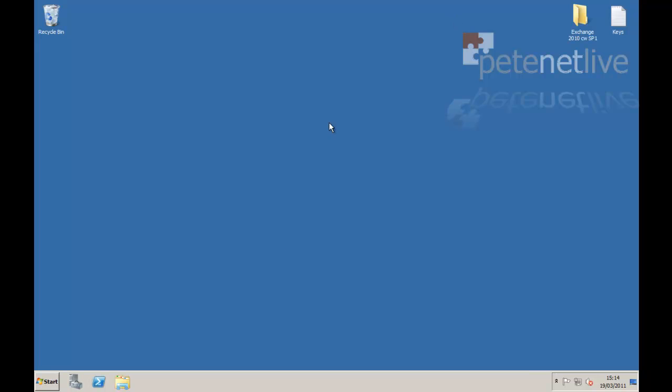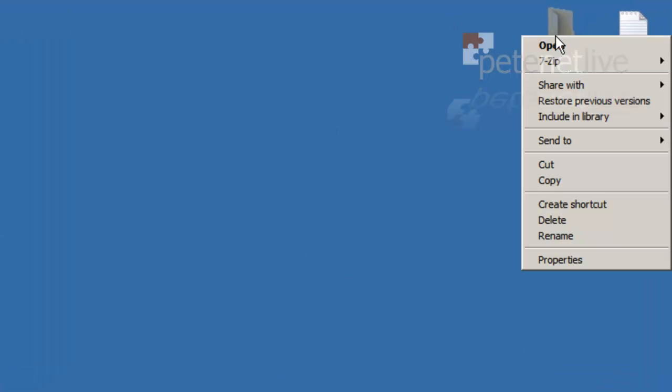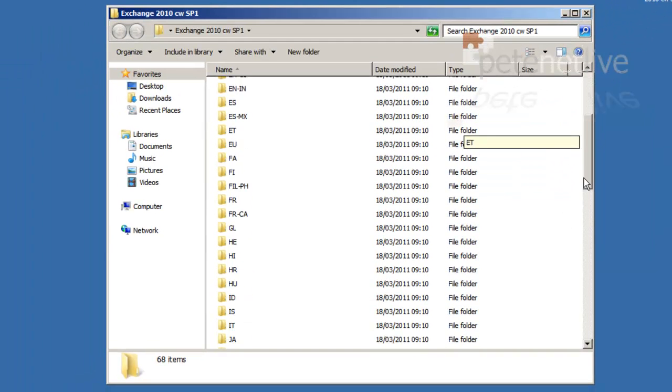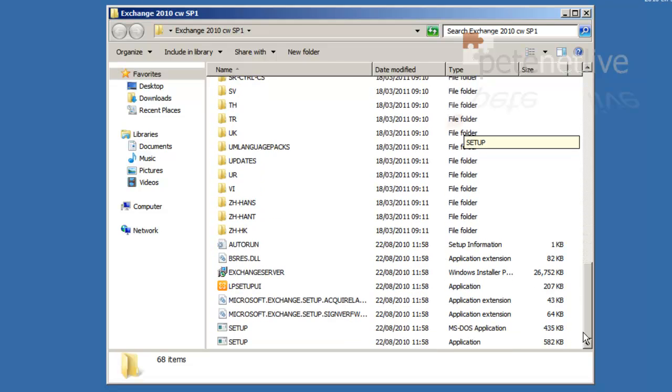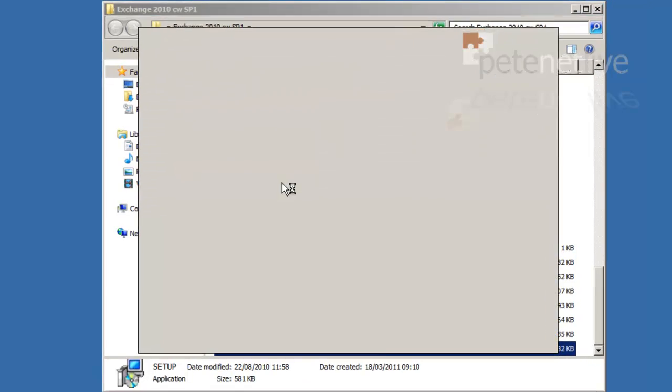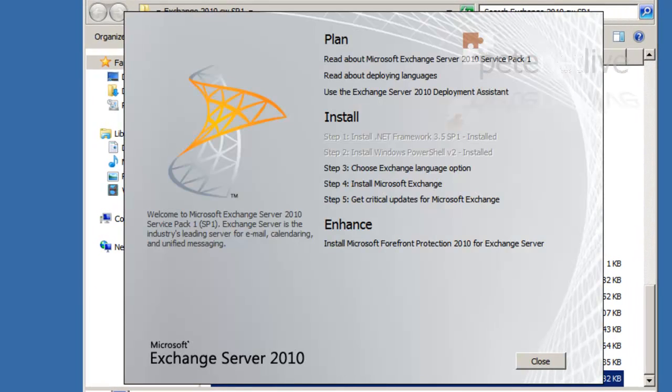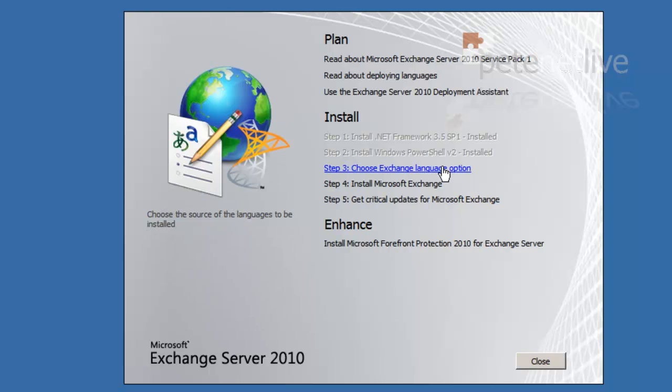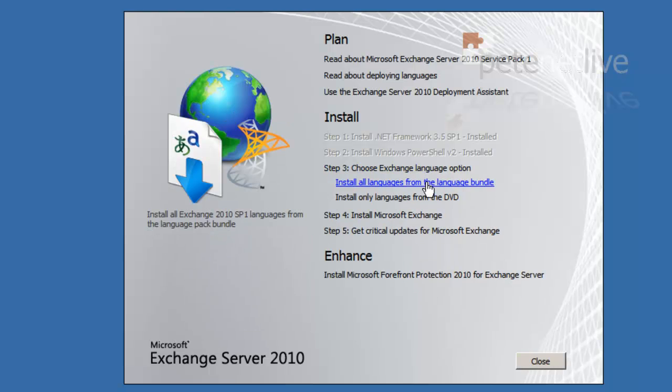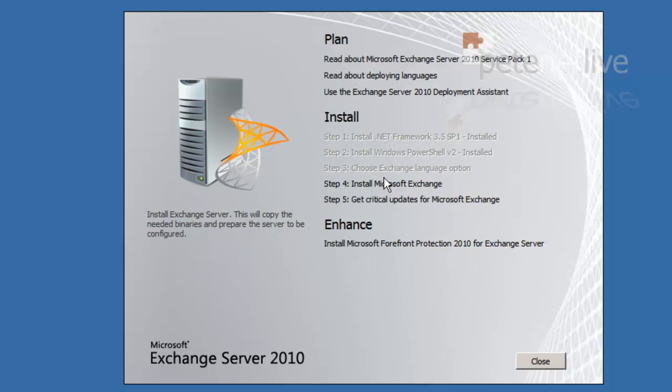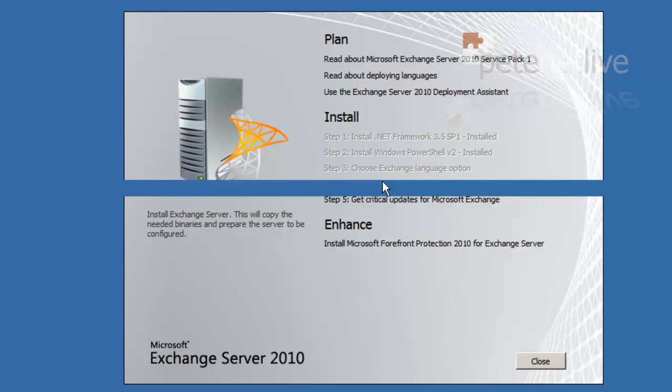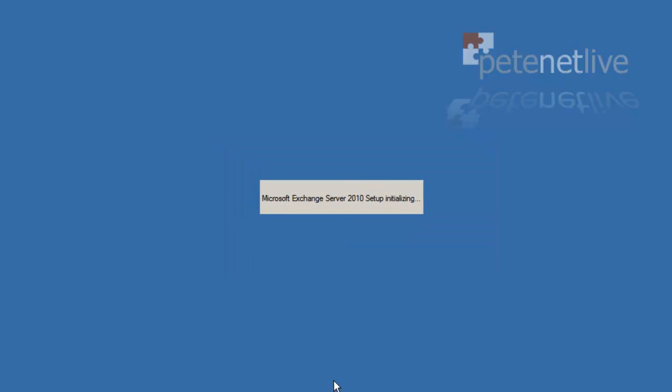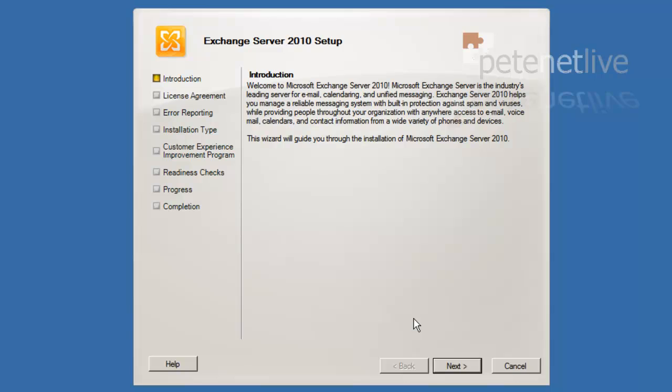Okay, because we're installing Exchange with Service Pack 1 already slipped into it, there aren't a hundred hoops to jump through before we start. So let's kick off straight away and run setup.exe. Run as administrator. The first thing to do is select the language option. I'm just going to select only from the DVD. And then install Microsoft Exchange. Click next at the intro page.